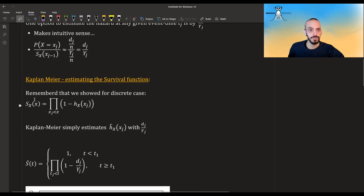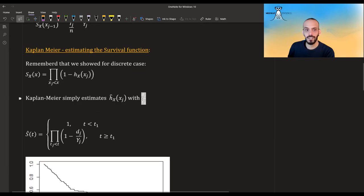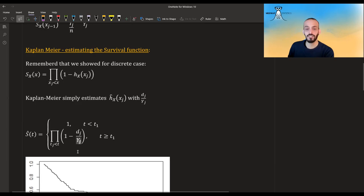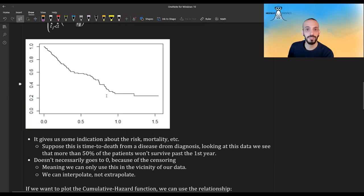What Kaplan-Meier does — and Nelson-Aalen afterwards — is take the formula we already calculated for the discrete case: survival at time x is a product formula. Instead of using the theoretical hazard, it estimates it with dj/Yj. So the estimated survival curve starts at one before the first event, and at any time after that it's the product of (1 - dj/Yj) over all event times up to that point. Here is an example curve made in R.